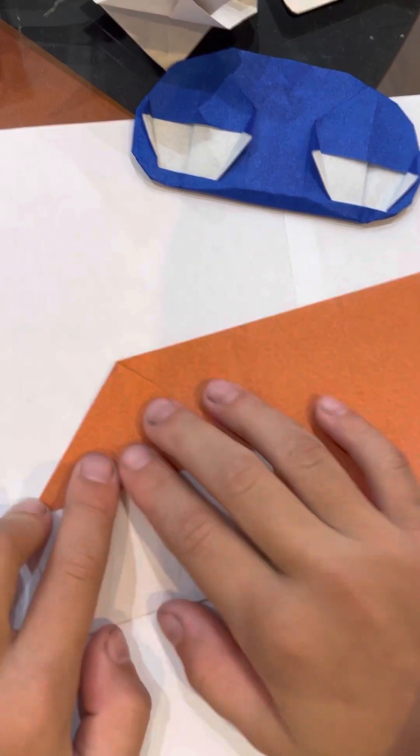There it is, the eyes. To make it bigger, you just fold from this point to this point. Again, nothing to it. It's just making the eyes bigger. Same on the other side.